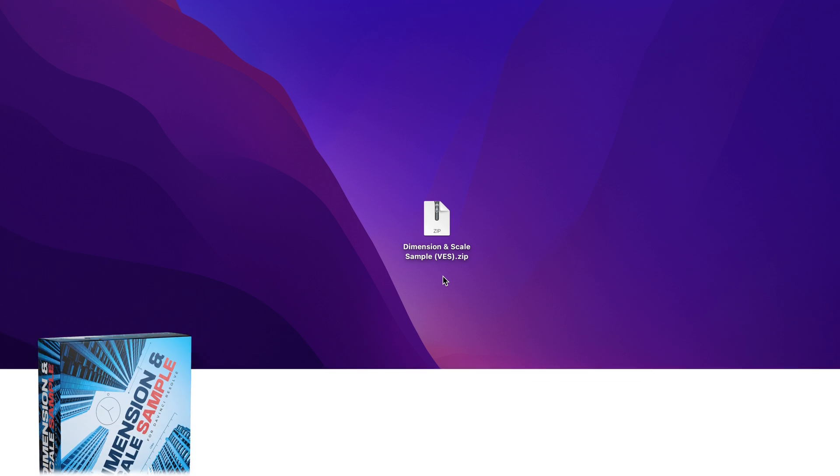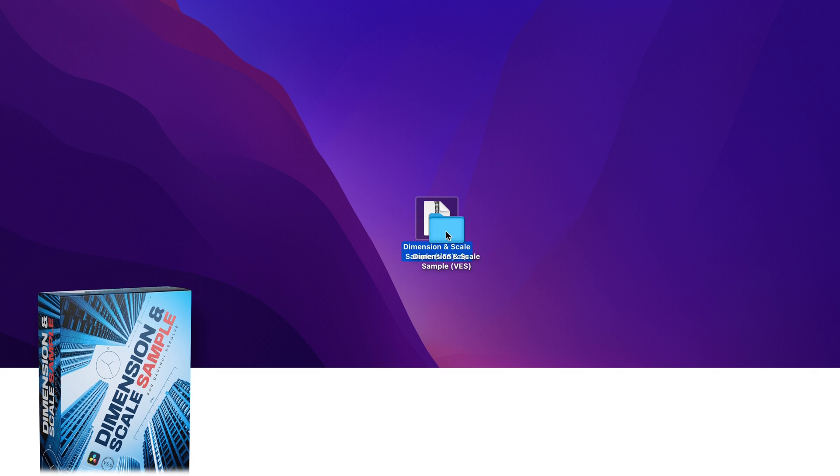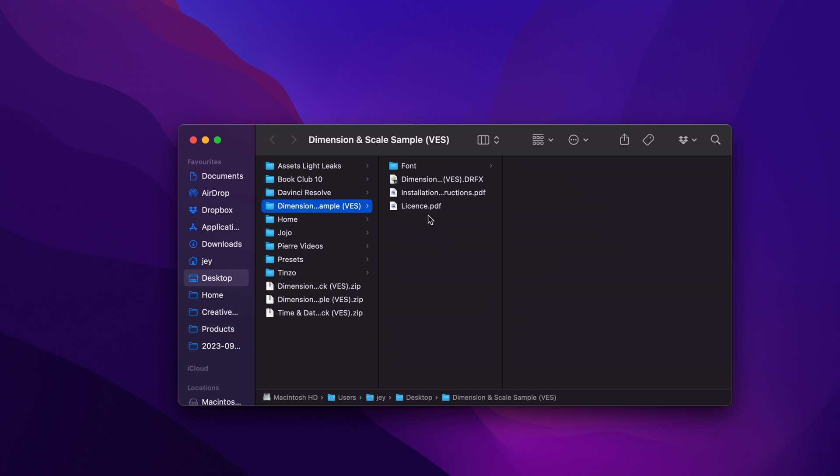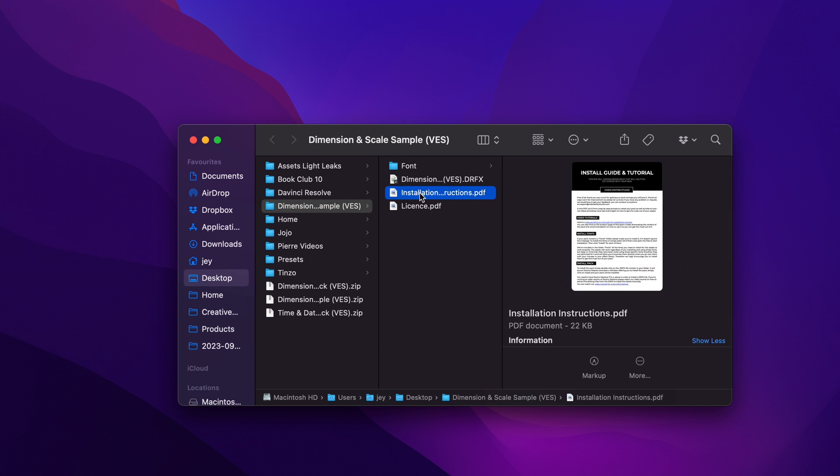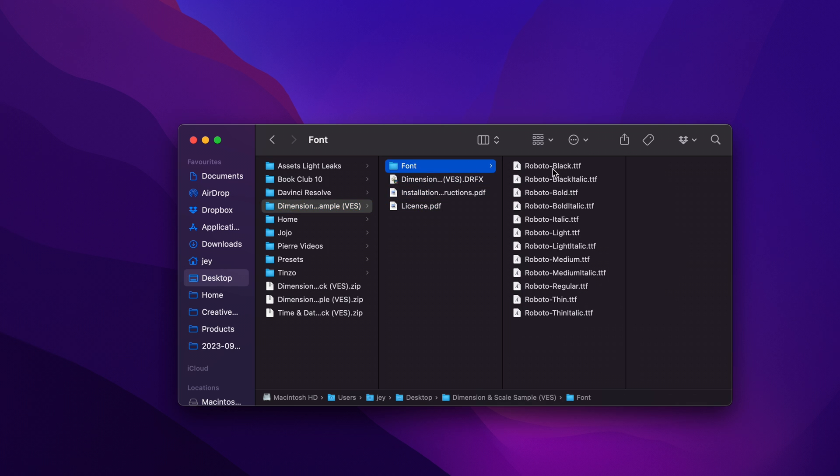Alright, so you're going to download the title by clicking the link in the description below. You will get the zip file, just double-click on it to unzip it. It will give you this folder. Just double-click on it and you will get the license, the installation instruction, the grfx file, and the font.